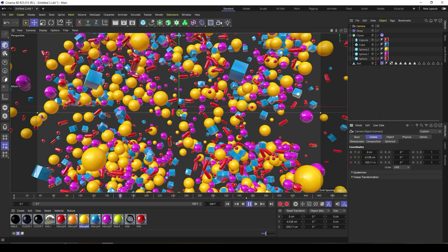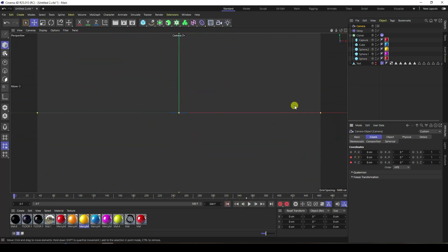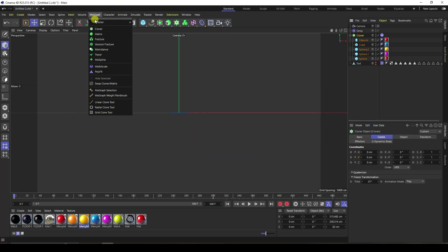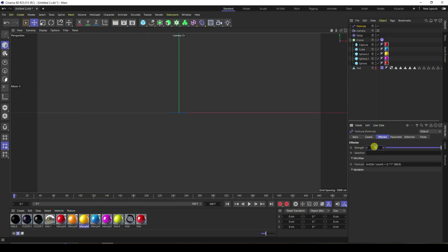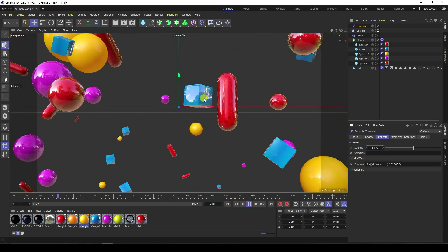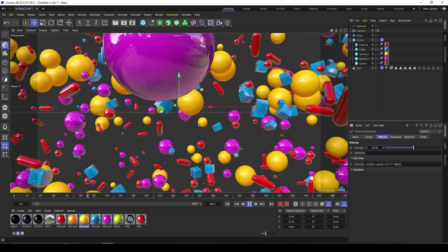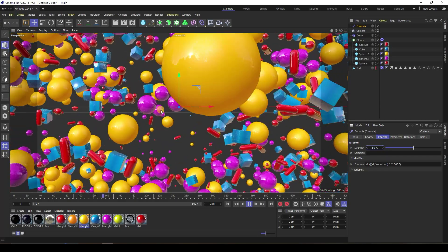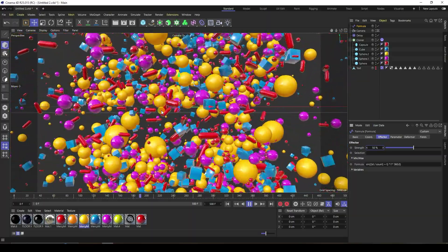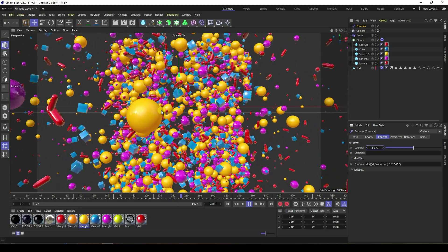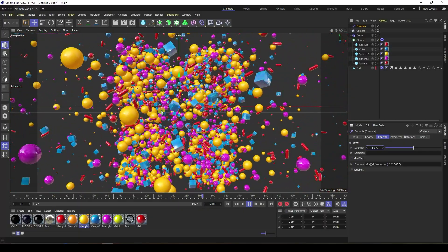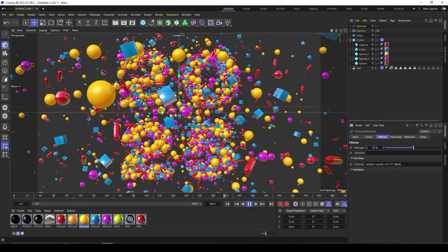Now the second effect — I apply the formula effector for a bubbly effect. Stop, go back and select this cloner. Go on here to MoGraph effectors and apply the formula effector. The parameter is good and strength I set to 50. Play again — it's my bubbly effect, looking really good. That's my typography like 2025.